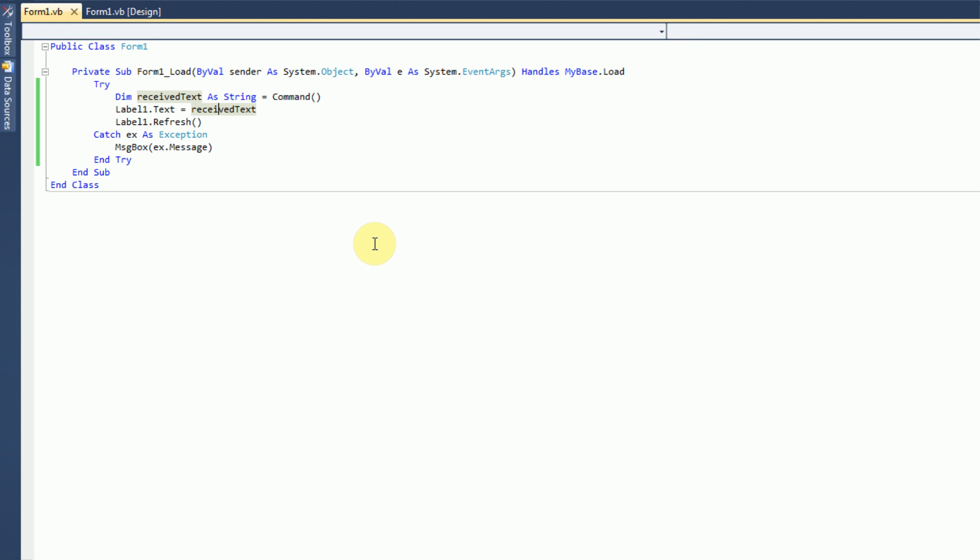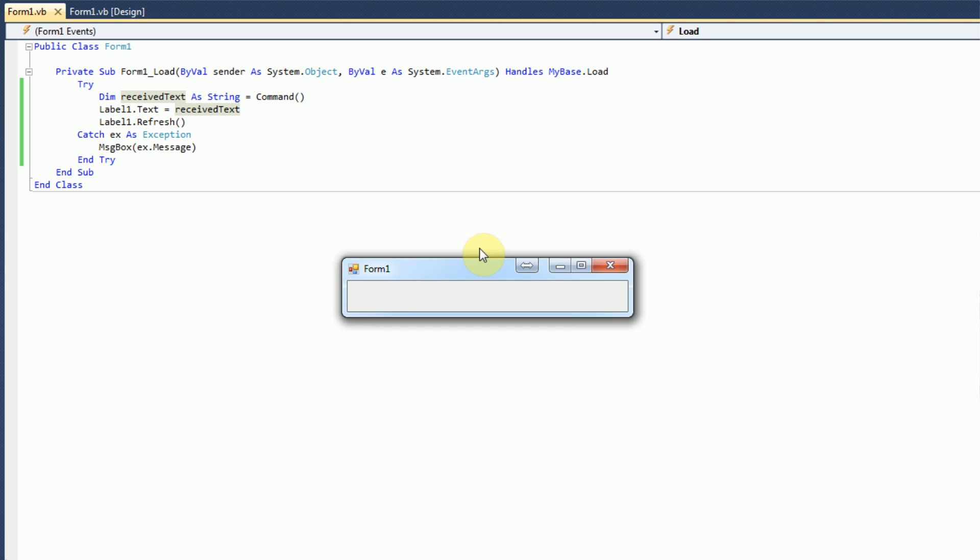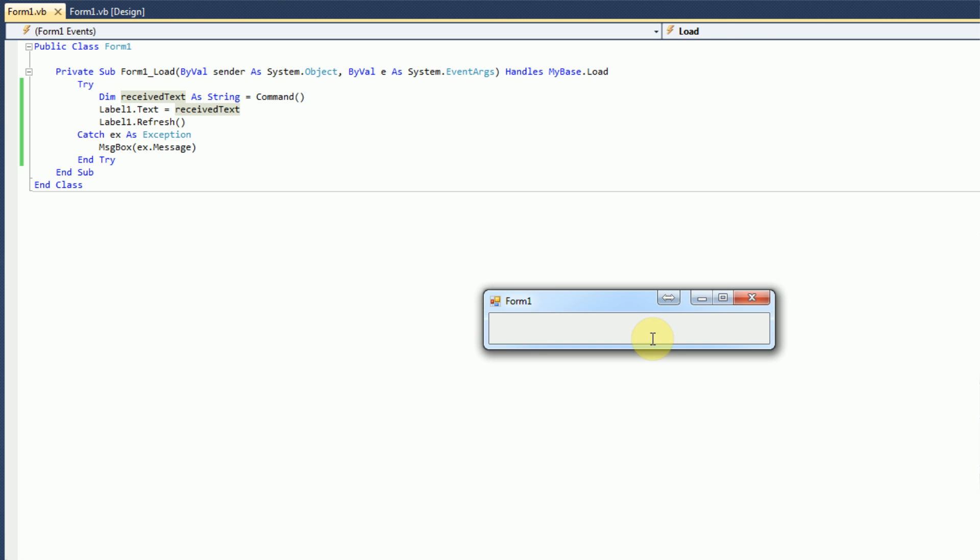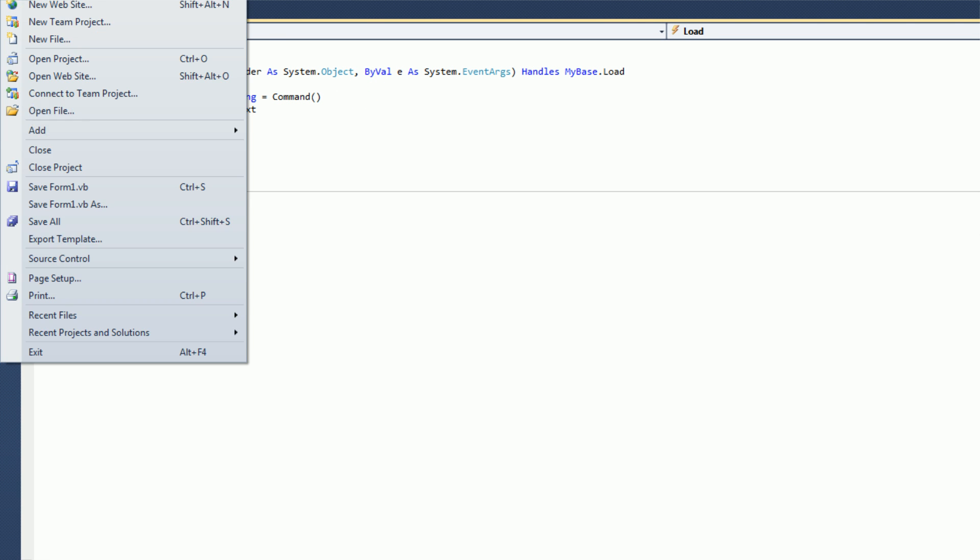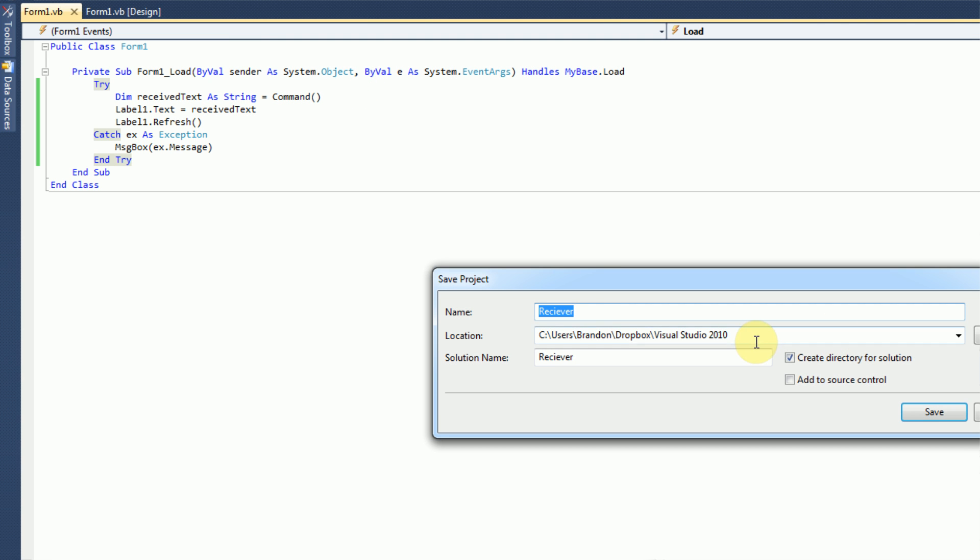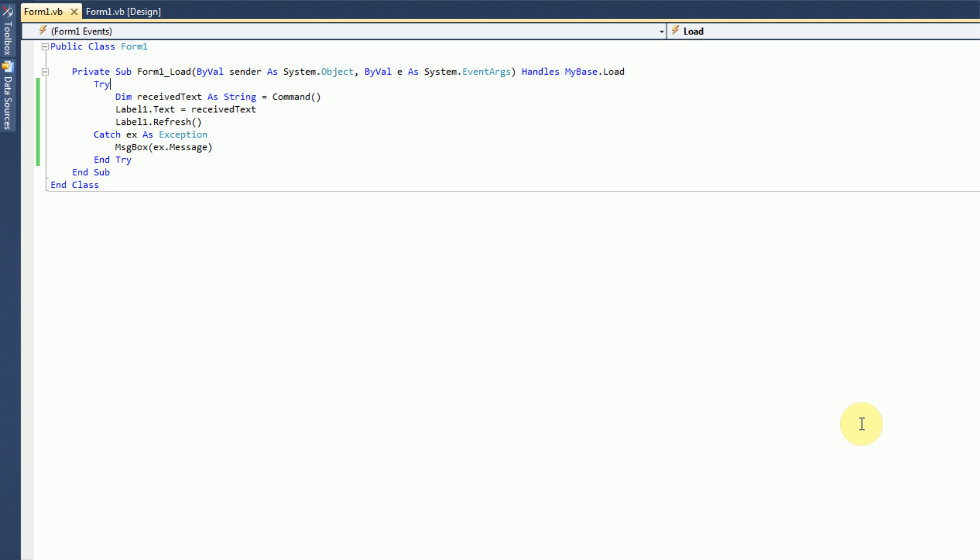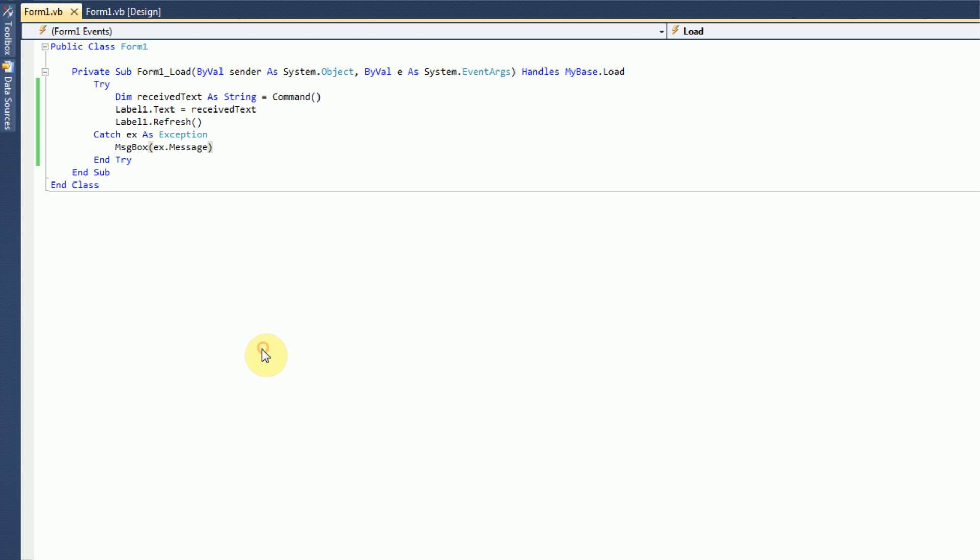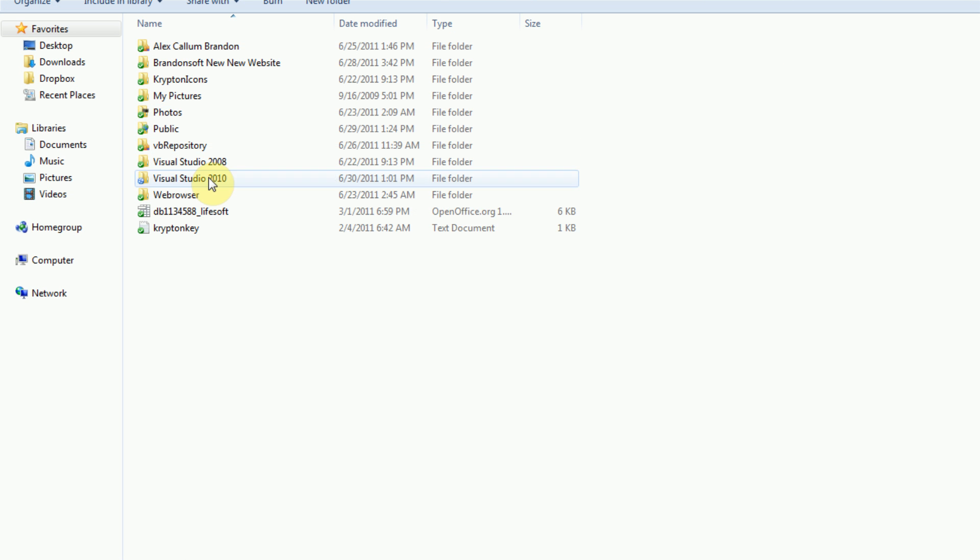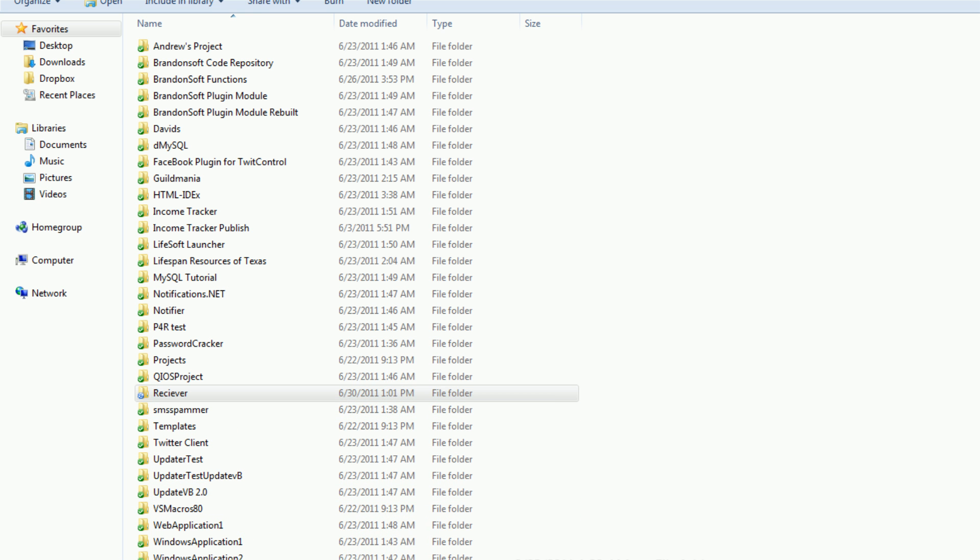And now, if we actually debug this program, nothing will happen, because we actually didn't send a command to the application. So, now we need to save this application. I'm going to press save all, and this is just going to be called the receiver. And so, now if we go into where the application is stored, which is in my Dropbox receiver, we can actually see the folder is created.